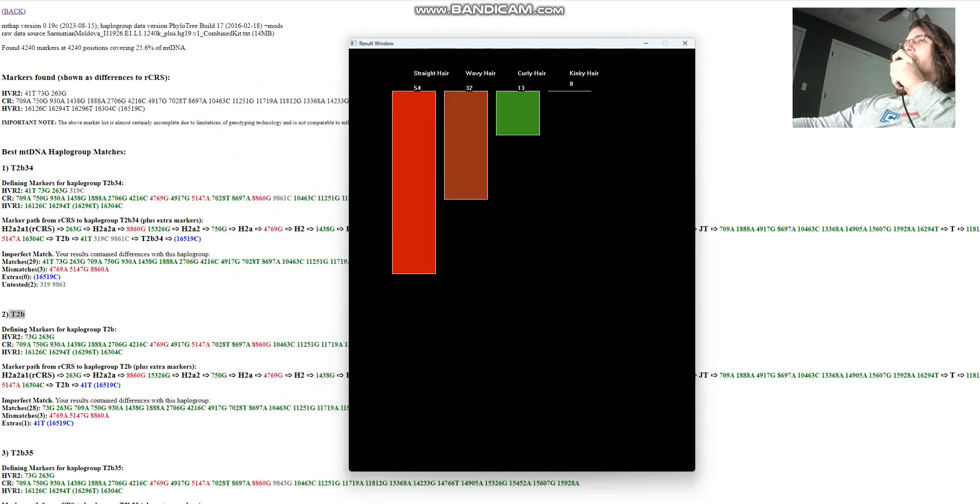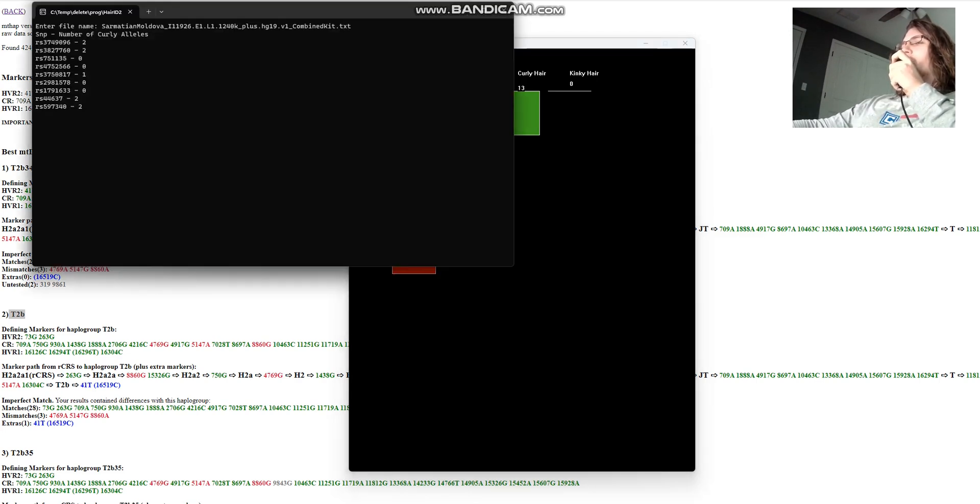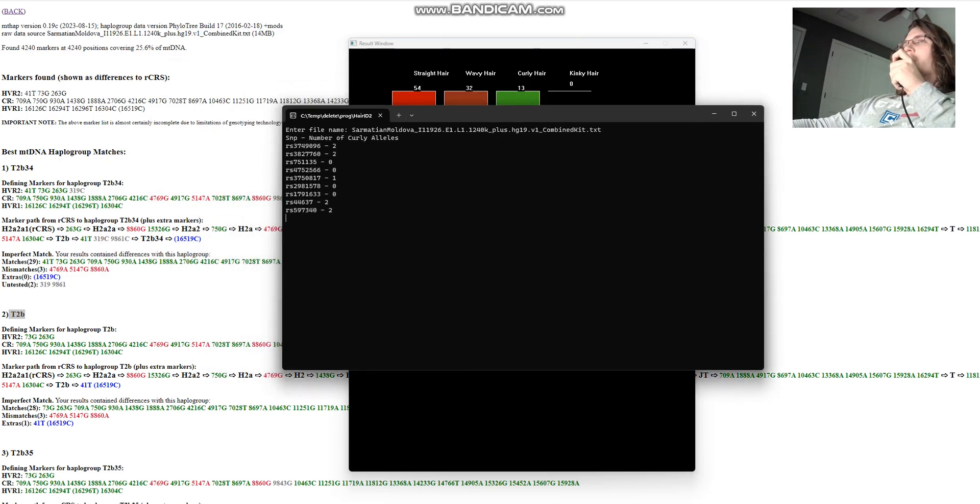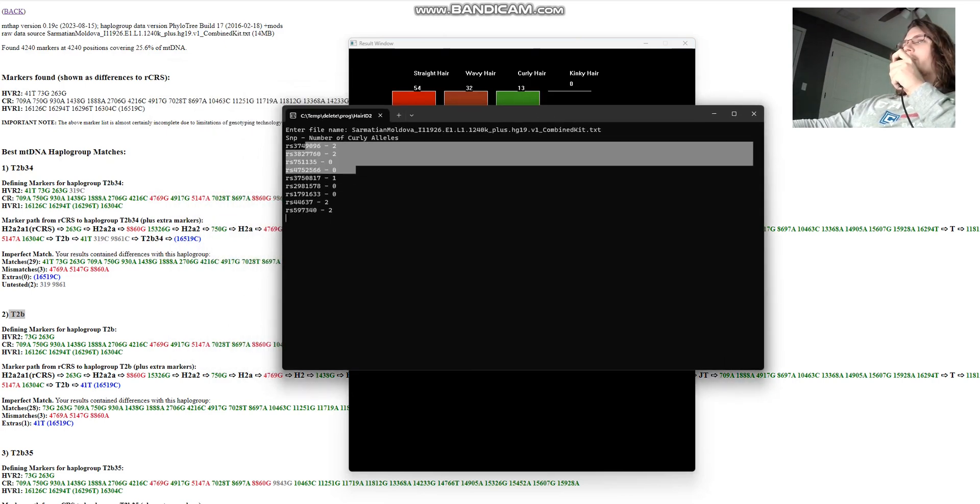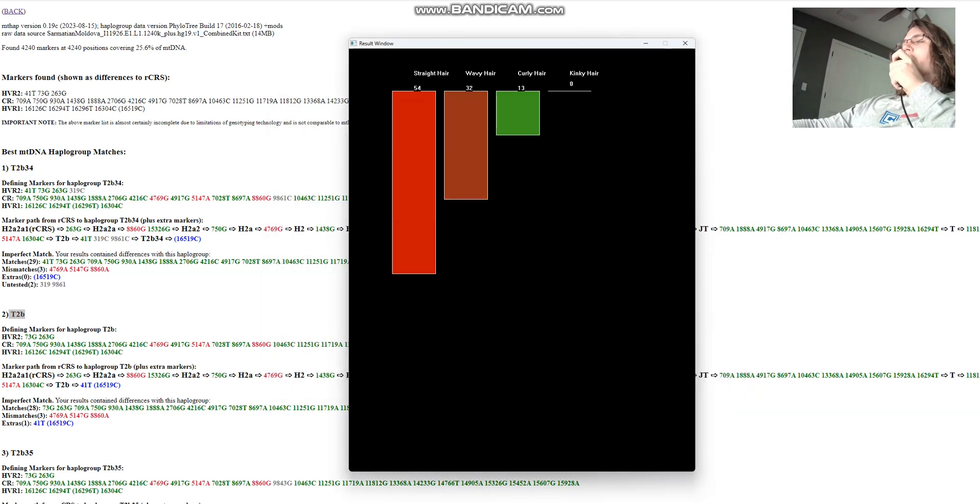For the hair shape prediction, he's supposed to have straight hair, followed by wavy, followed by curly, and no likelihood of kinky hair. And how many SNPs was this calculation done with? This calculation was done with 9 SNPs. So based on these 9 genotypes right here, this individual has straight hair.